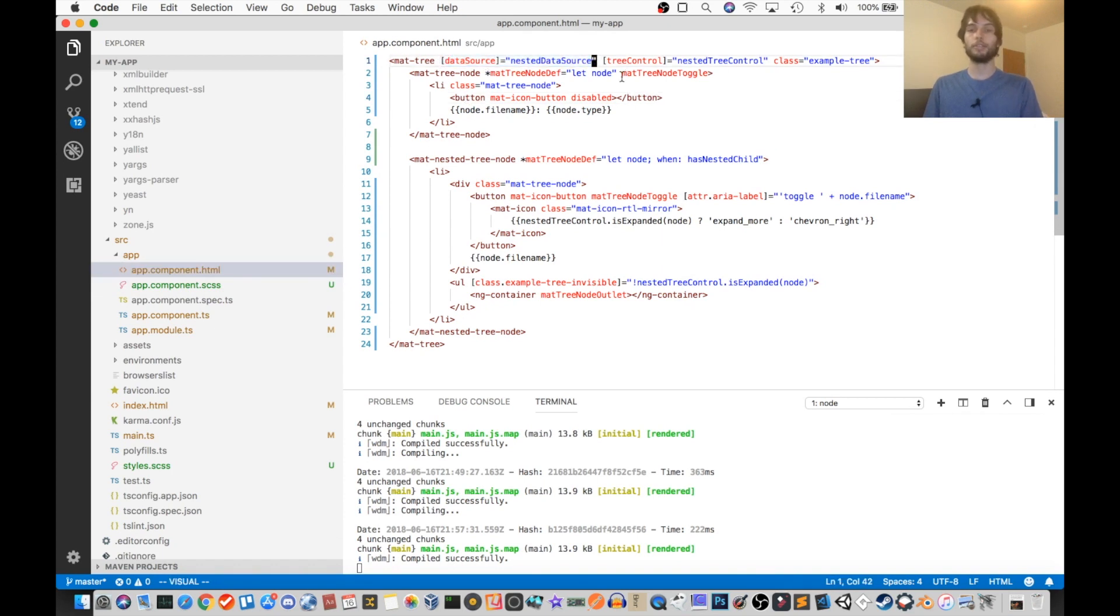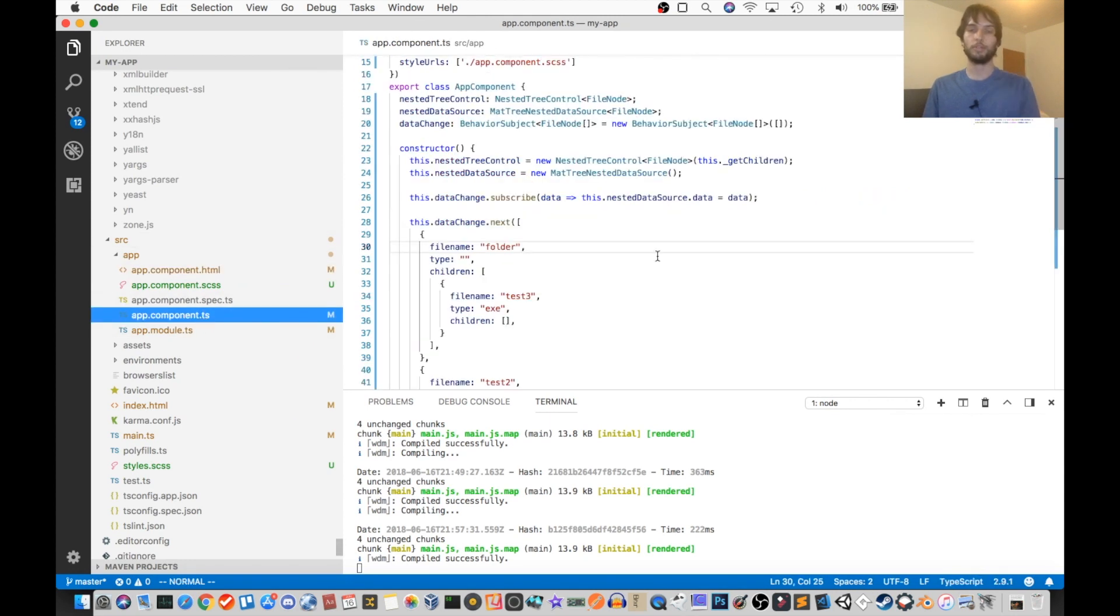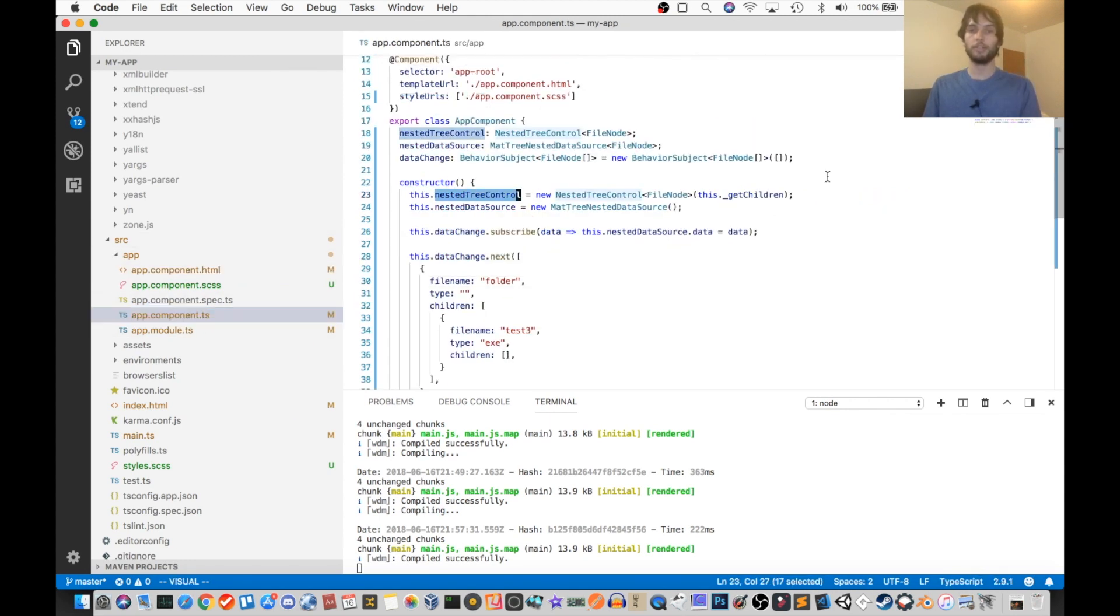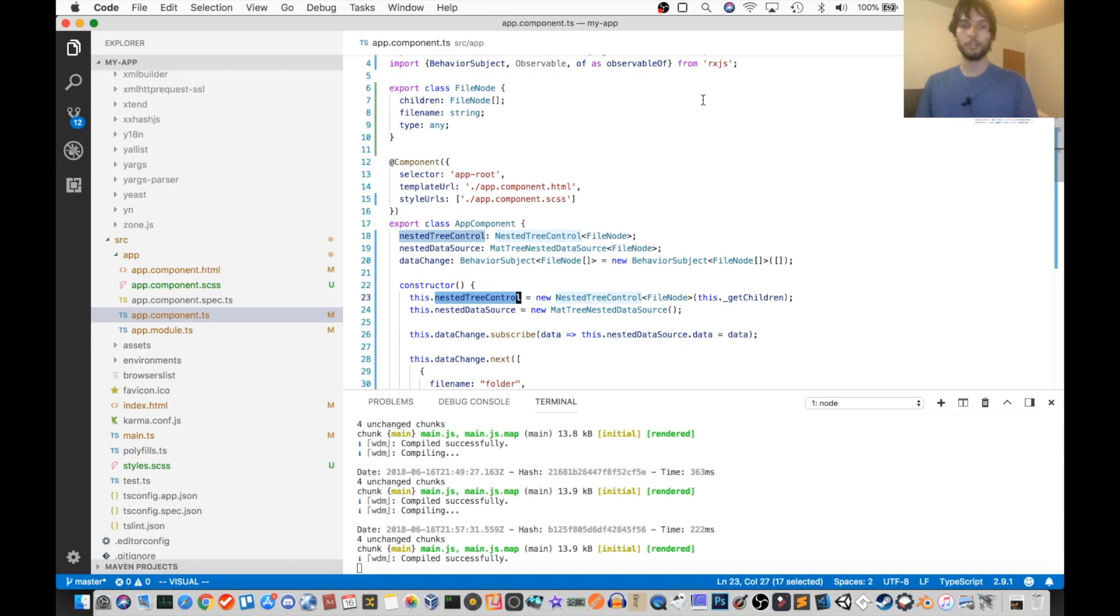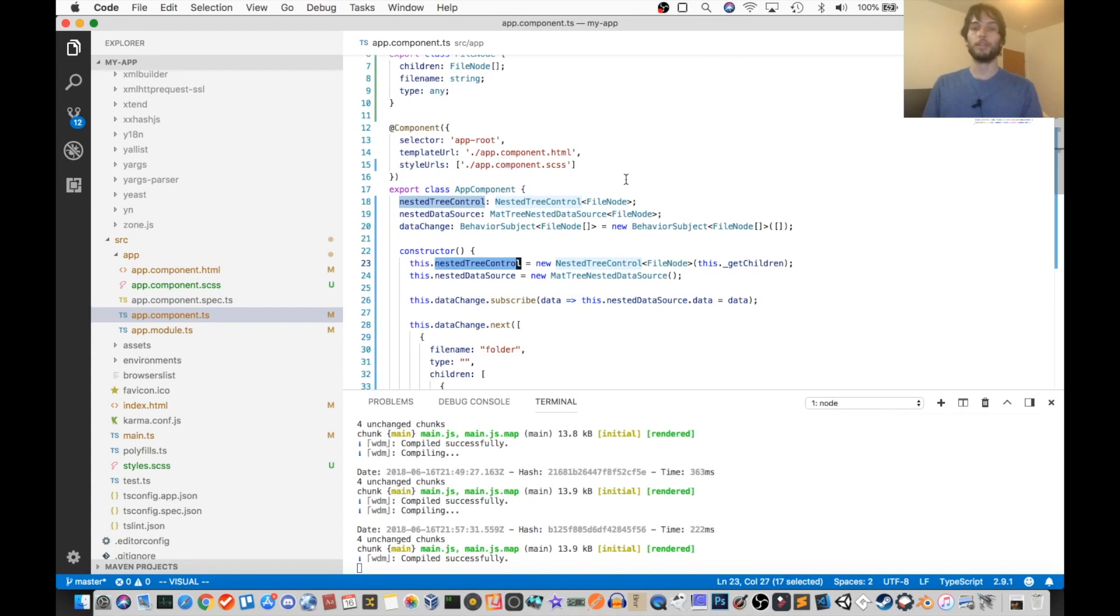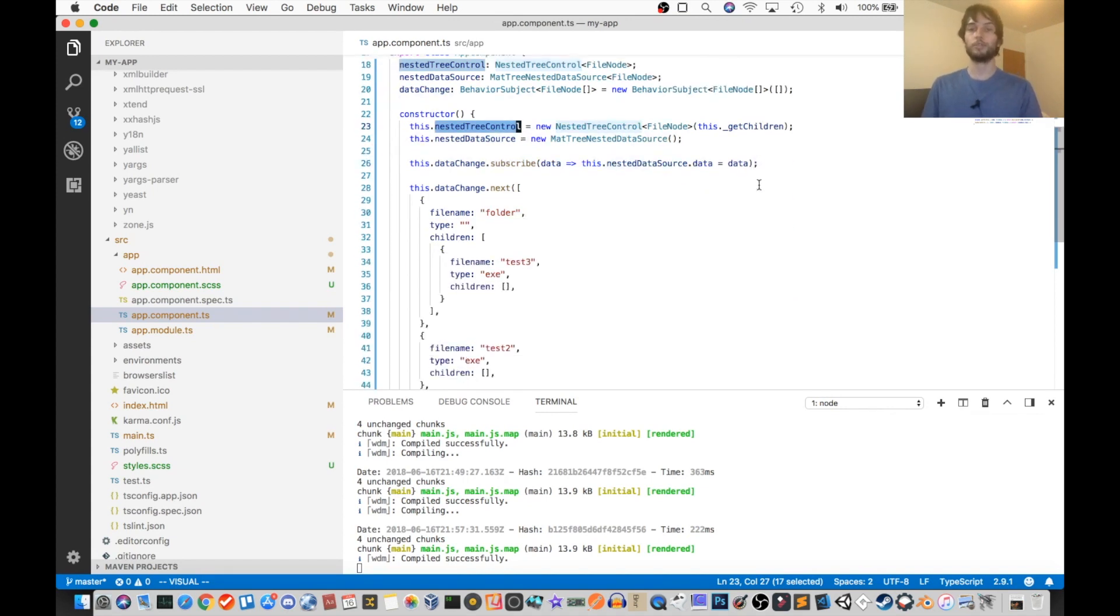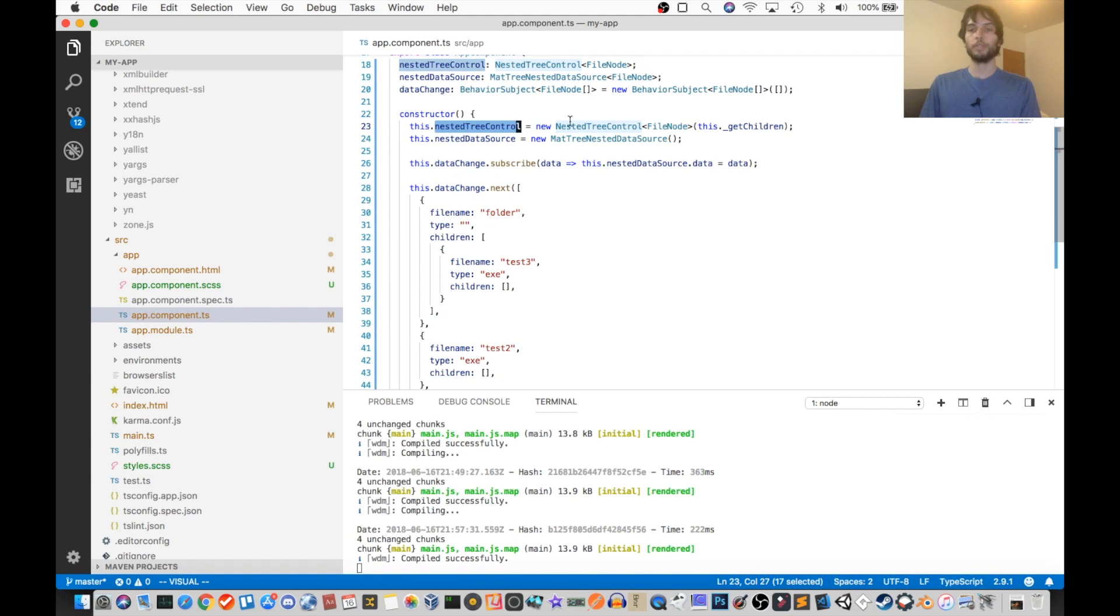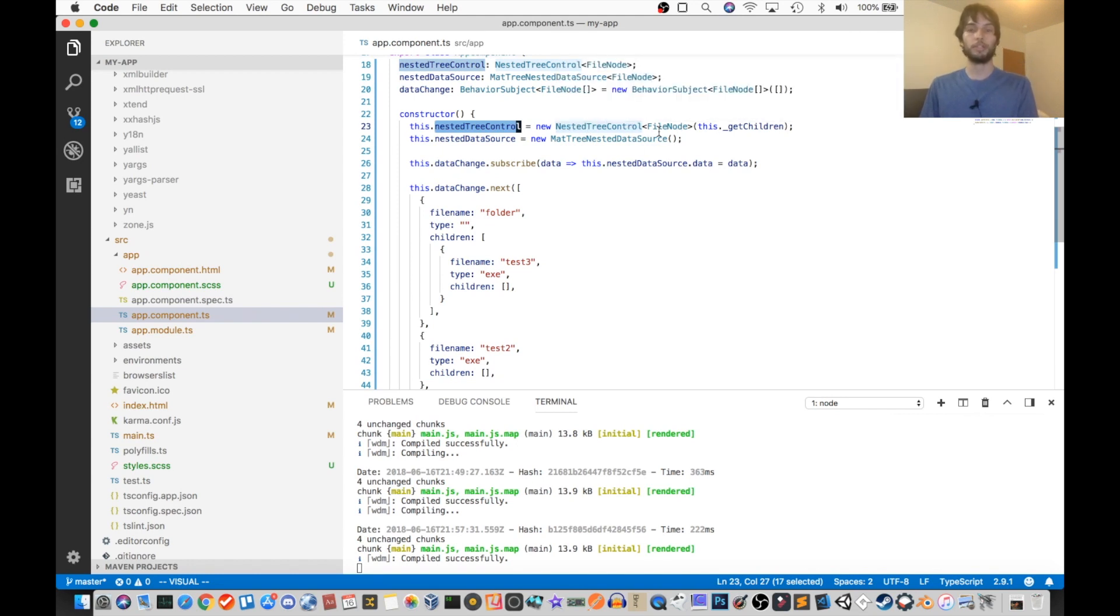And then the next thing is the tree control, which is tied to this nested tree control object in our TypeScript. So that's right here. Again, that's just imported from Angular for us. So this is from Angular CDK tree. And then what this tree control object does is it controls like expanding and collapsing of nodes in the tree.